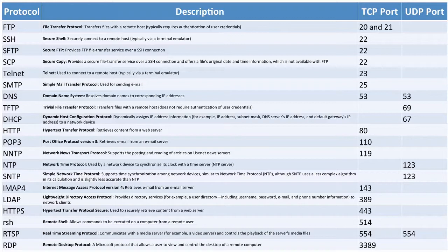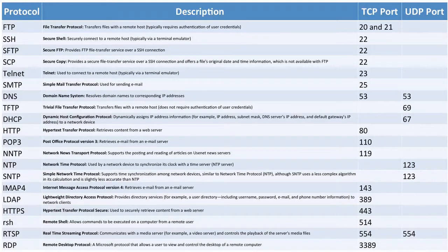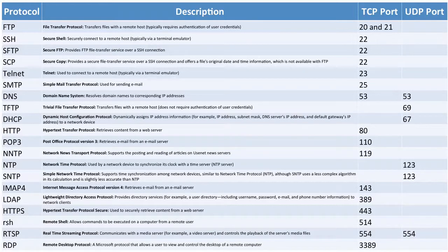SSH is a way that we can remotely connect to a terminal session. Maybe we're connecting to a router or switch, and we don't want someone eavesdropping on our session. Secure Shell can encrypt our traffic, so if it is captured, nobody's going to be able to interpret it. That uses TCP port 22.